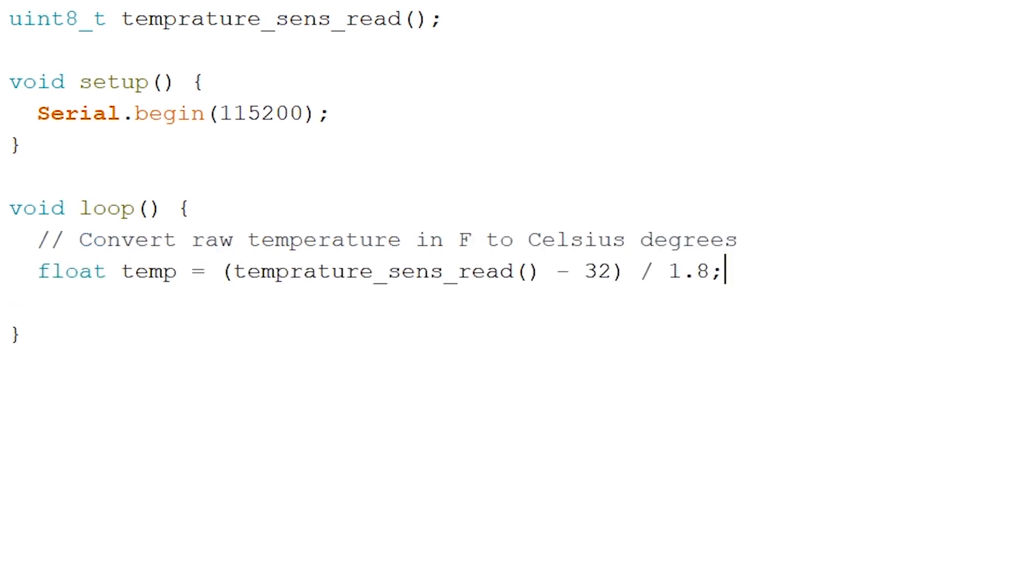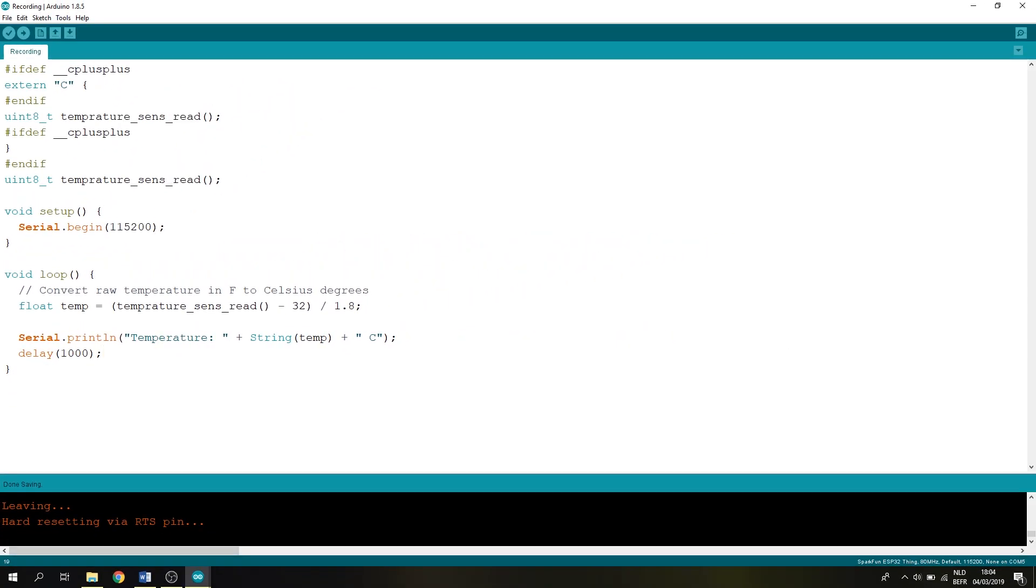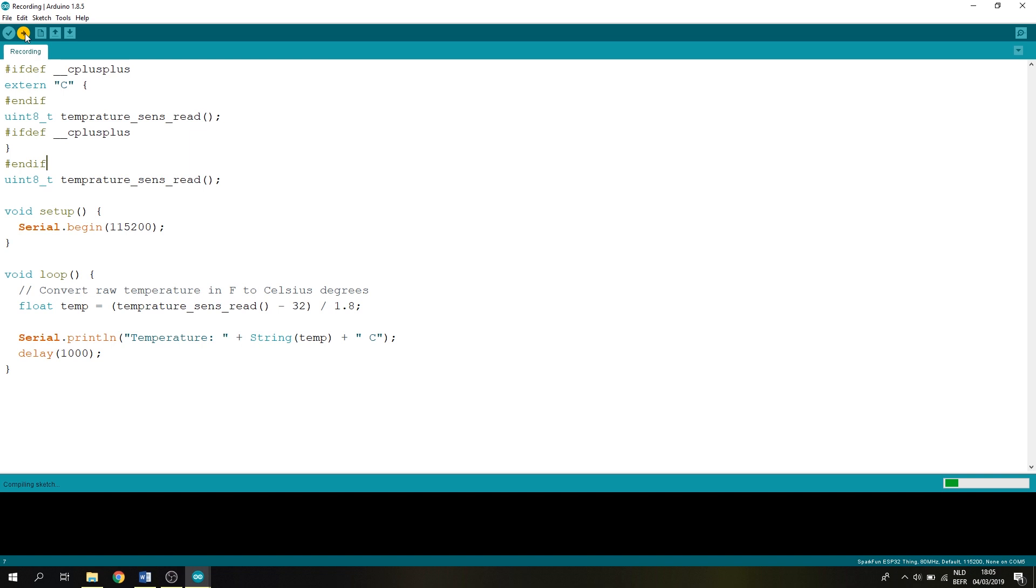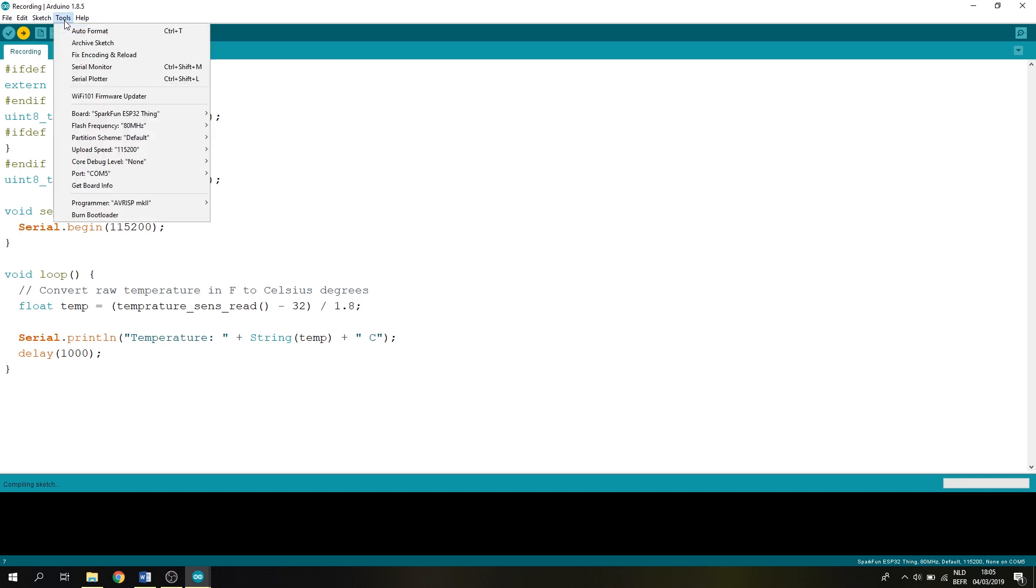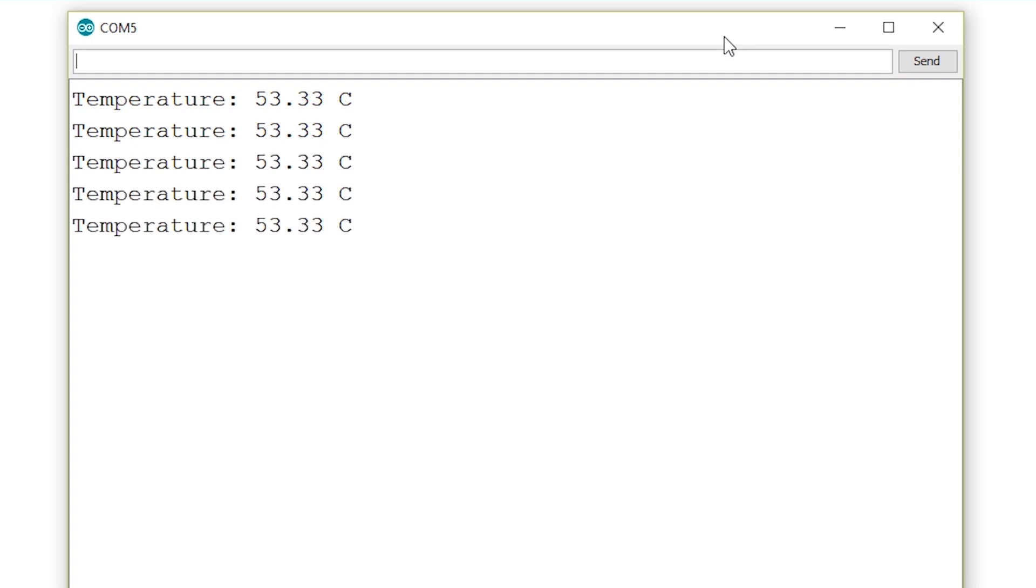And now we can add in our serial print, and let's add in another one second delay. After this is done, let's upload, but be aware that the temperature sensor is an internal temperature sensor, of which I am guessing the CPU. So the temperature on screen now will not be the room temperature itself, so heads up on that guys.